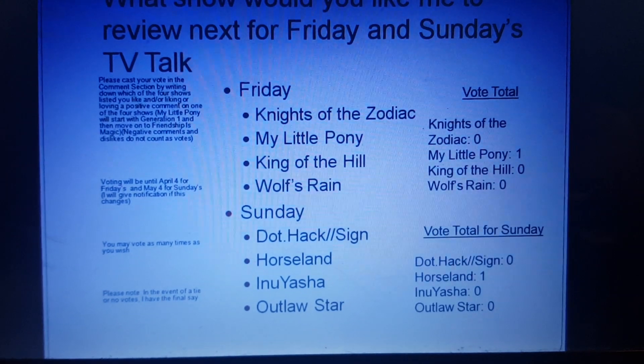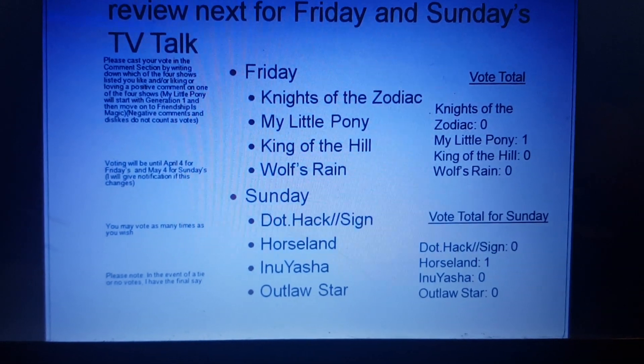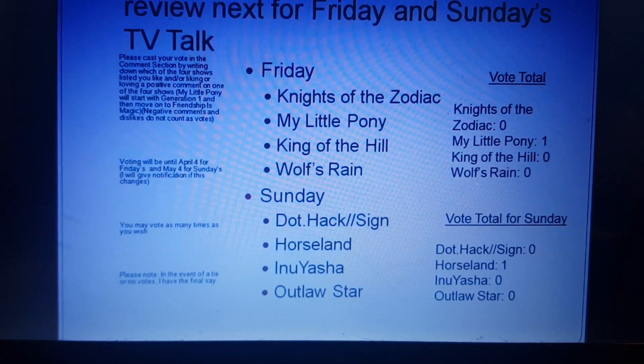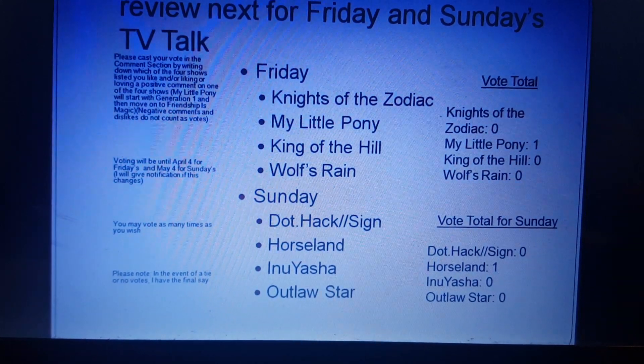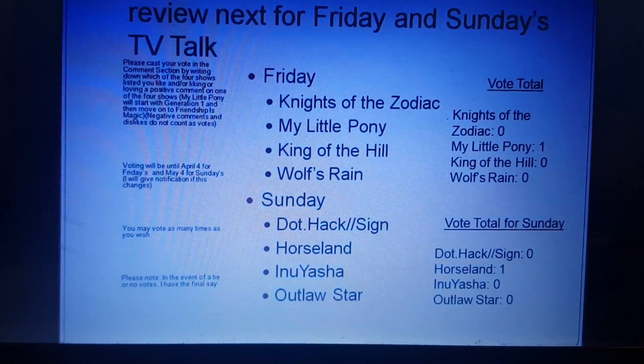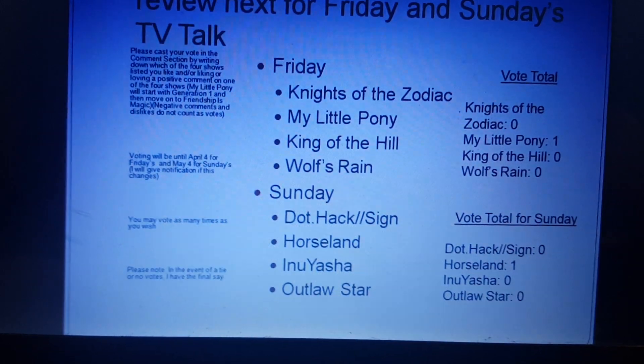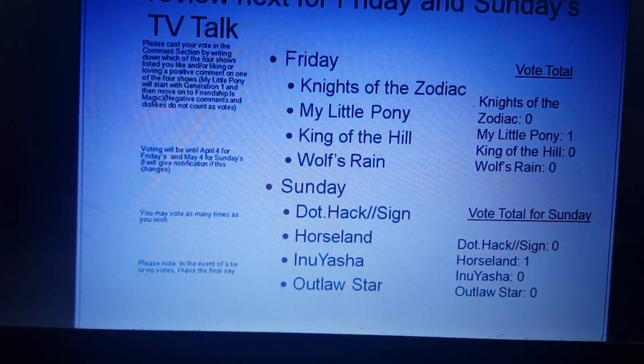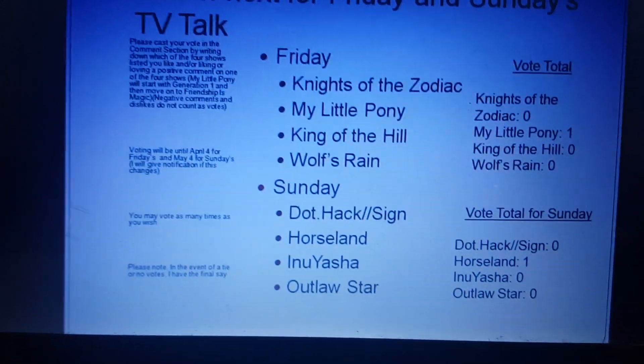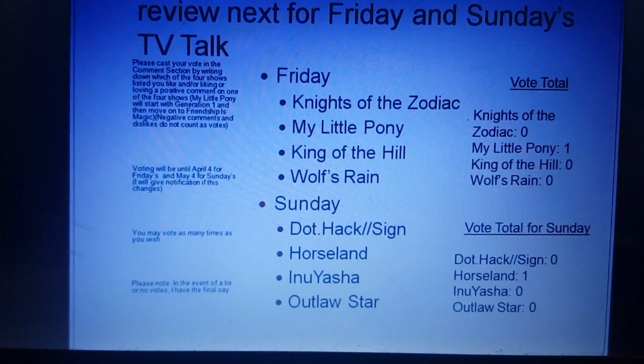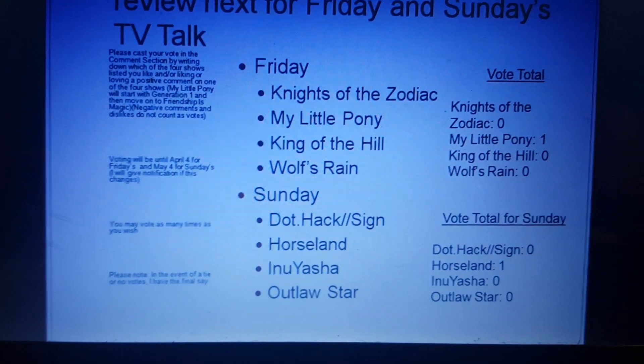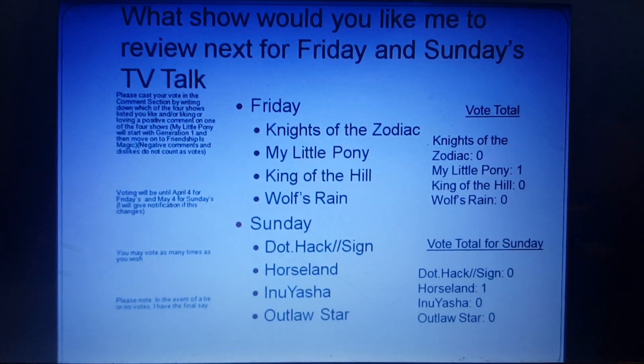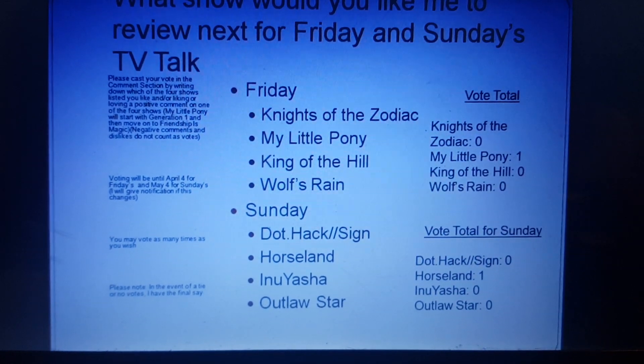Voting is very simple. All you have to do is write down which one of the four shows listed for each day you would like me to do a review video on in the comment section, and or like or love a positive comment on one of the shows listed, and whichever one gets the most votes is the one I'll do a video on.